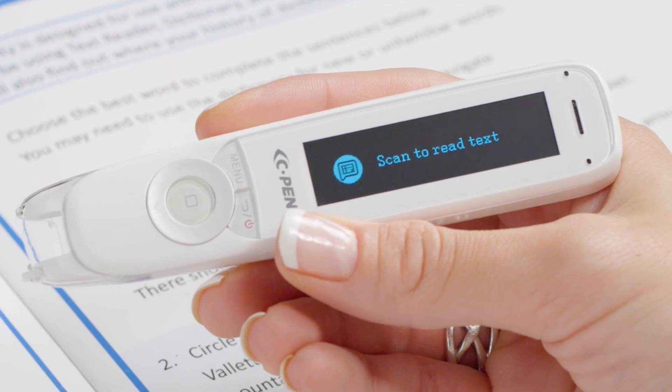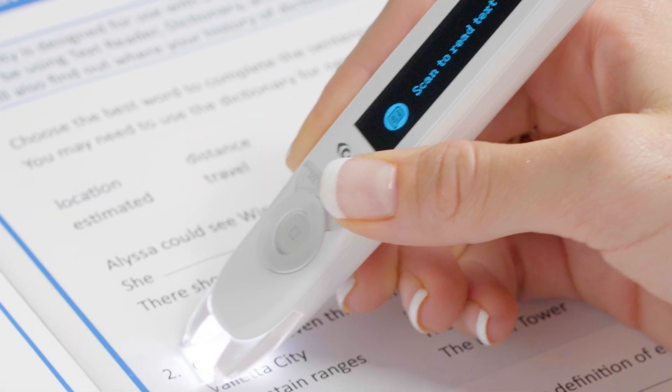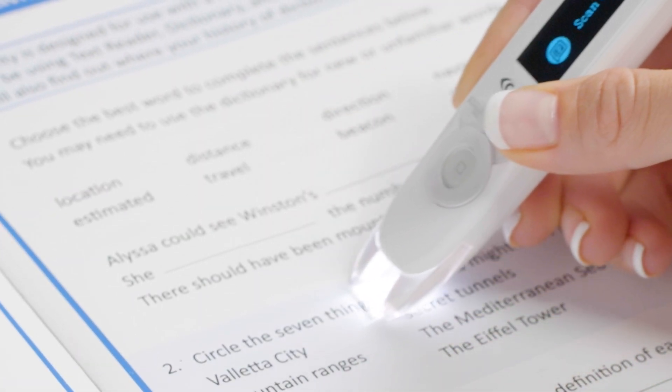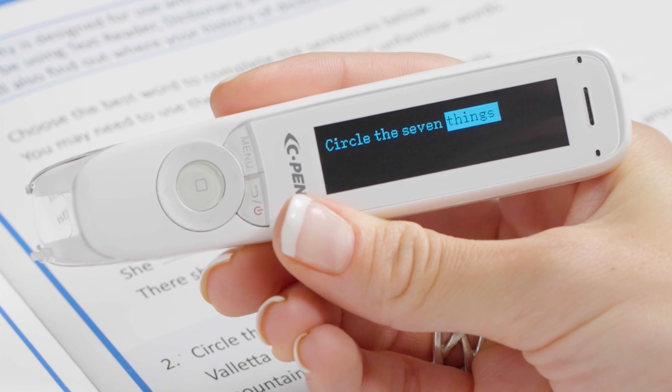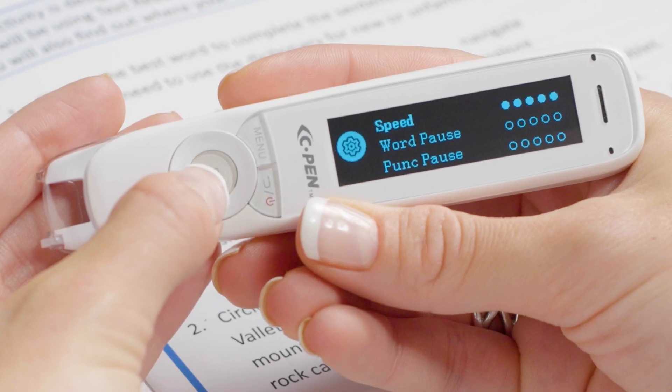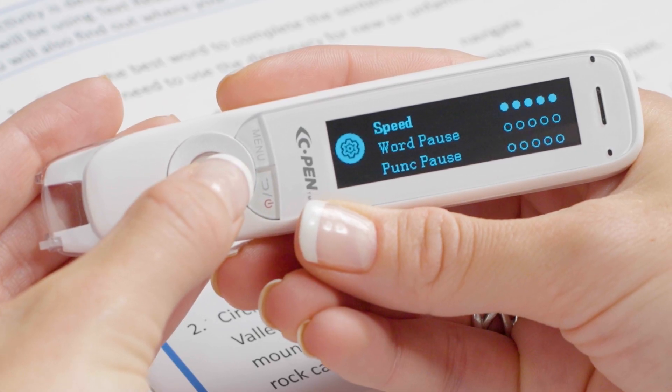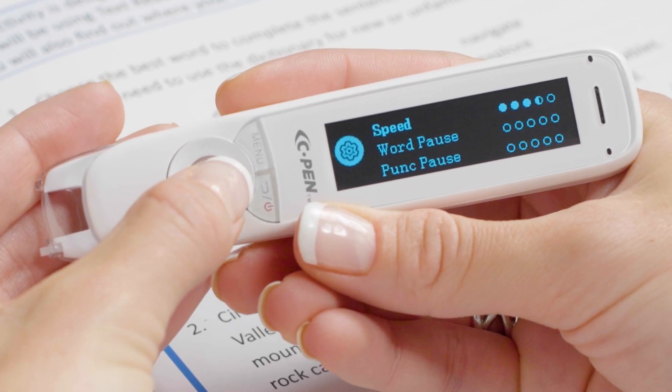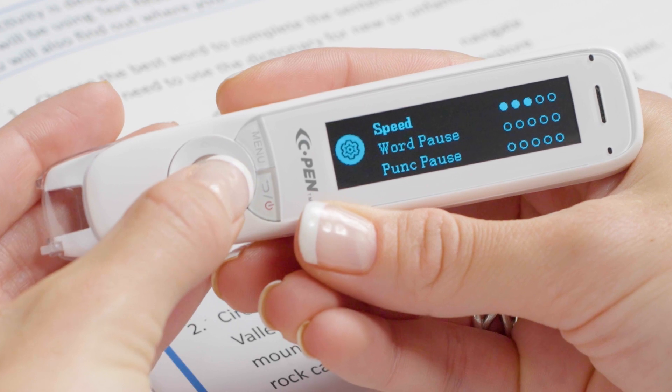The fastest speed is 10. If you can get used to listening at this speed, it can be a great way to quickly consume large amounts of text while studying, revising, or doing research. Most users will find a speed somewhere in the middle will give them a good mix of efficiency and comprehension.